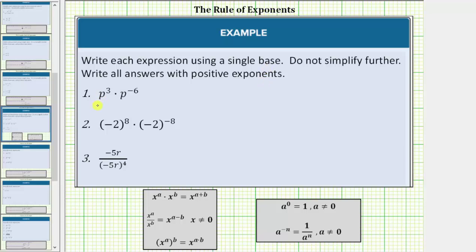Looking at number one, we have p raised to the power of three, or p cubed, times p raised to the power of negative six. Because the bases are the same, to determine the product we add the exponents, which is the product property of exponents: x raised to the power of a times x raised to the power of b equals x raised to the power of a plus b. So p to the third times p raised to the power of negative six equals p raised to the power of three plus negative six. Three plus negative six equals negative three.